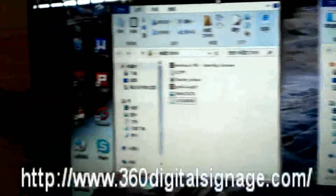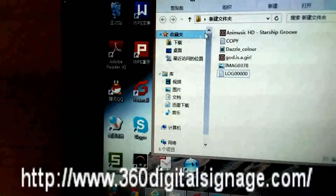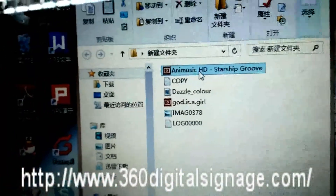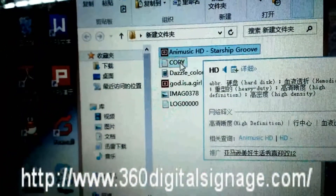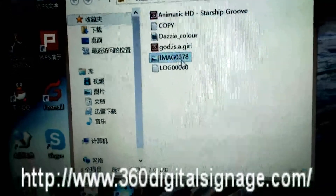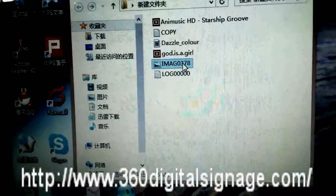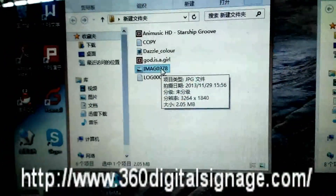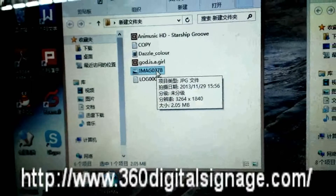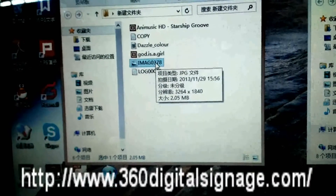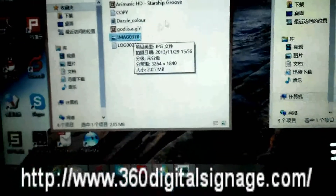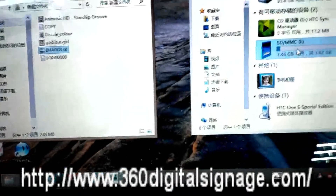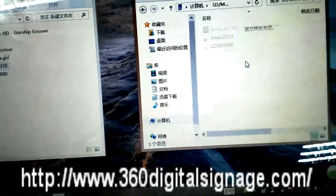This is the video and this one is the photo. So we copy this video and the photo into the SD card.